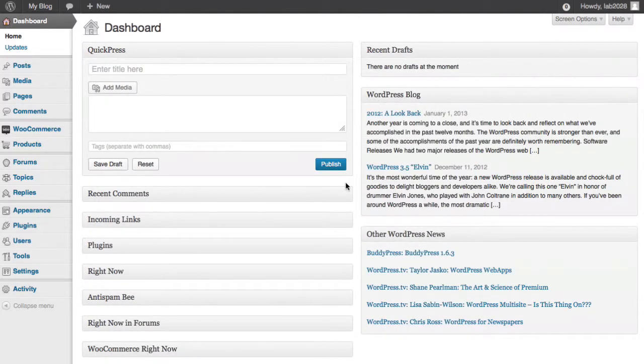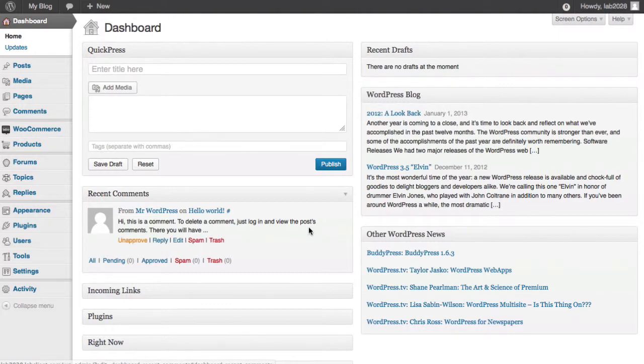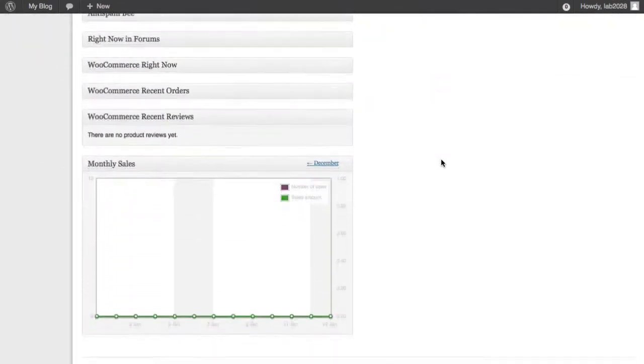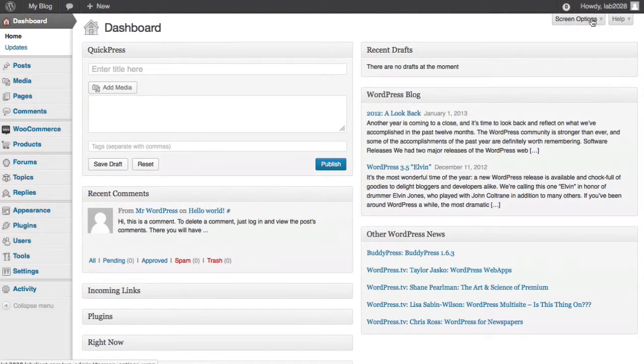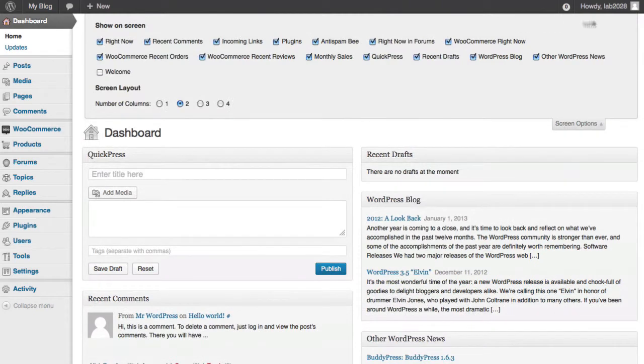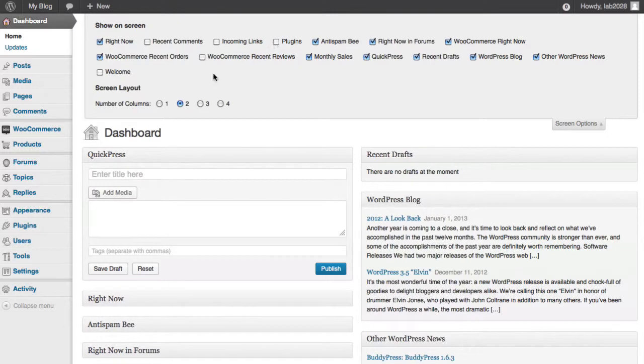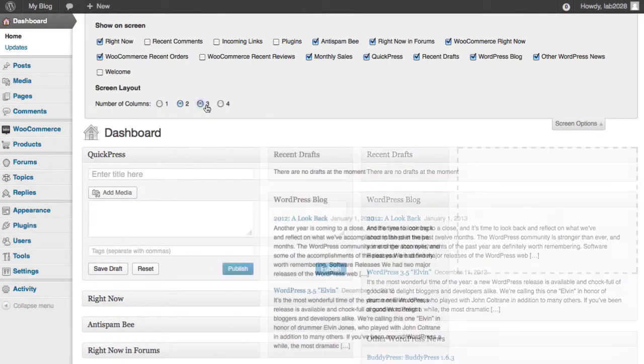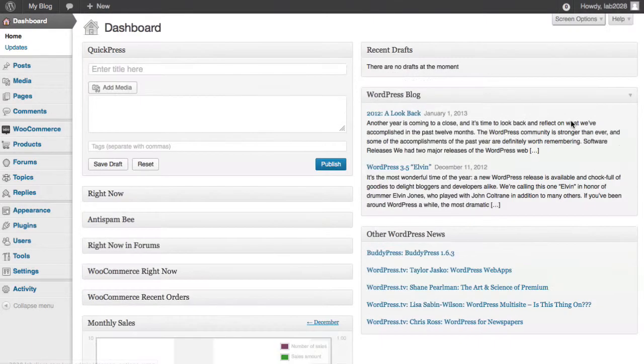Now this will work whether they're open or closed. And by way of these widgets, you can set up a real personal experience here so that you can have only those things you want to see. But wait, you say, there's too much junk here. I don't need all these widgets. Well, now go up to the screen options and click the down arrow and you can disable anything that you don't want to see. You can also change the number of columns from one to two to three to four. Super simple. Close the screen options.